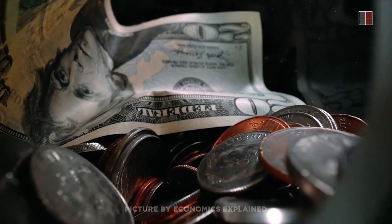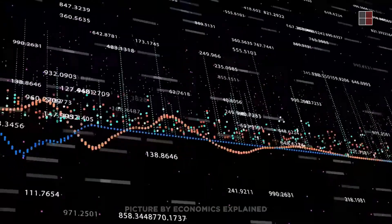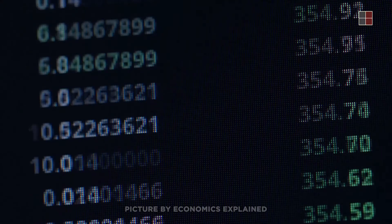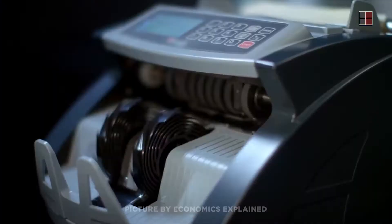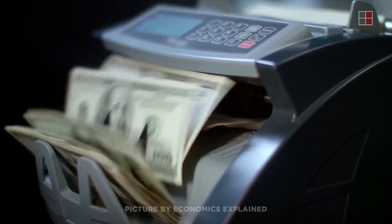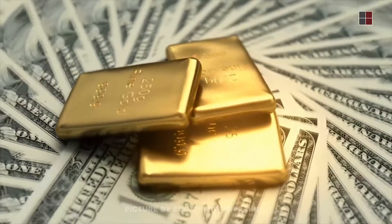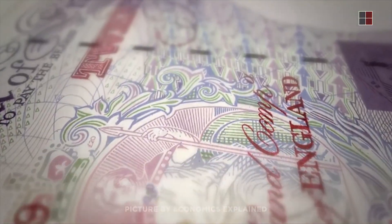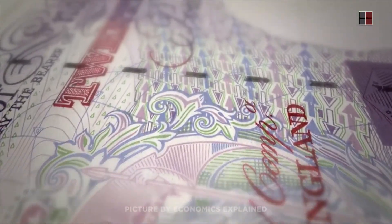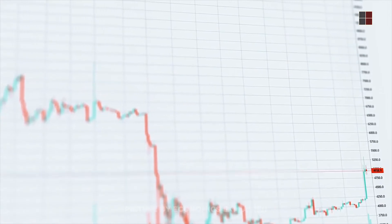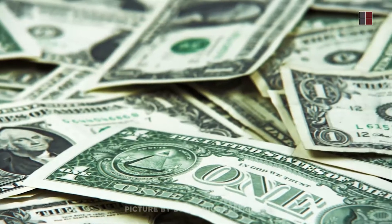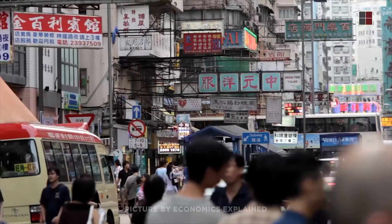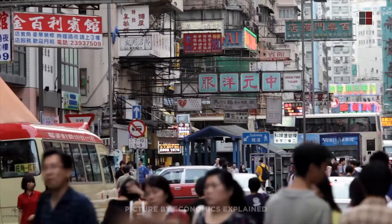Looking at the currency market, gold prices tend to reflect changes in the value of the US dollar compared to other foreign currencies. When the dollar is strong, even if gold prices stay flat in dollar terms, gold will be more expensive in foreign countries whose currencies have declined in value. If gold rises, currency drops, and it works the other way around as well.